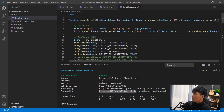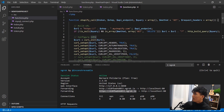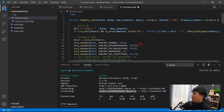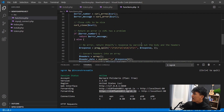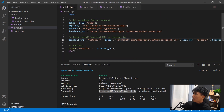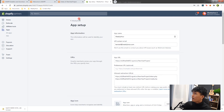In functions.php, remove the myshopify.com hardcoded domain — we want to pass the entire URL rather than just the subdomain to avoid having to explode the string. Save that. Also open install.php and remove the myshopify.com suffix, then save.